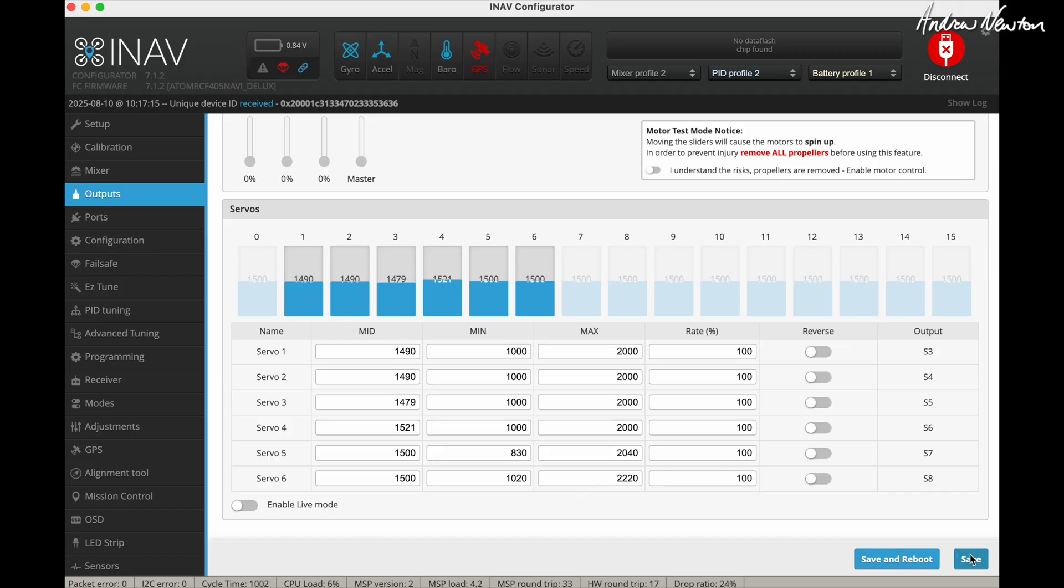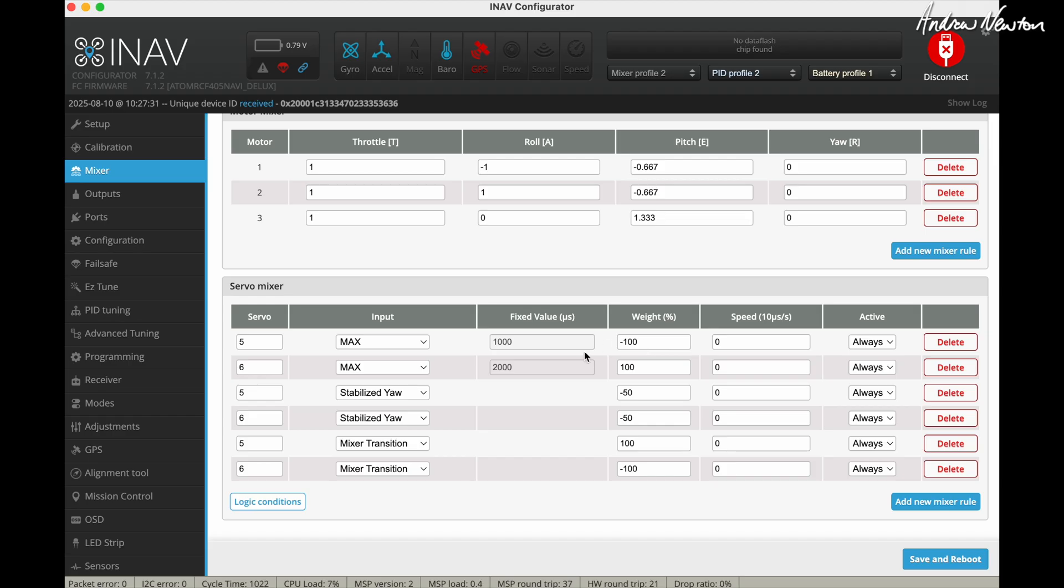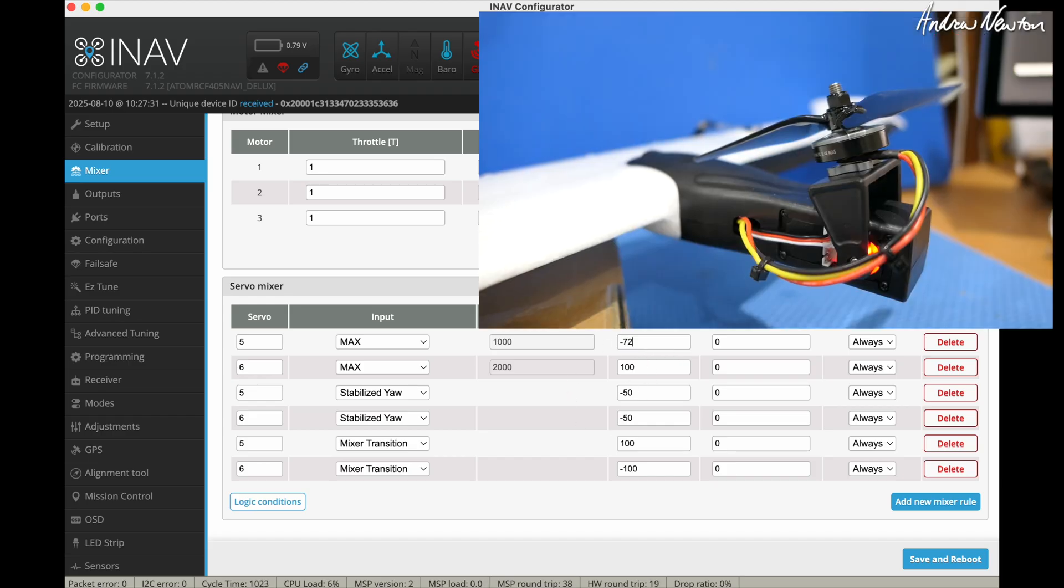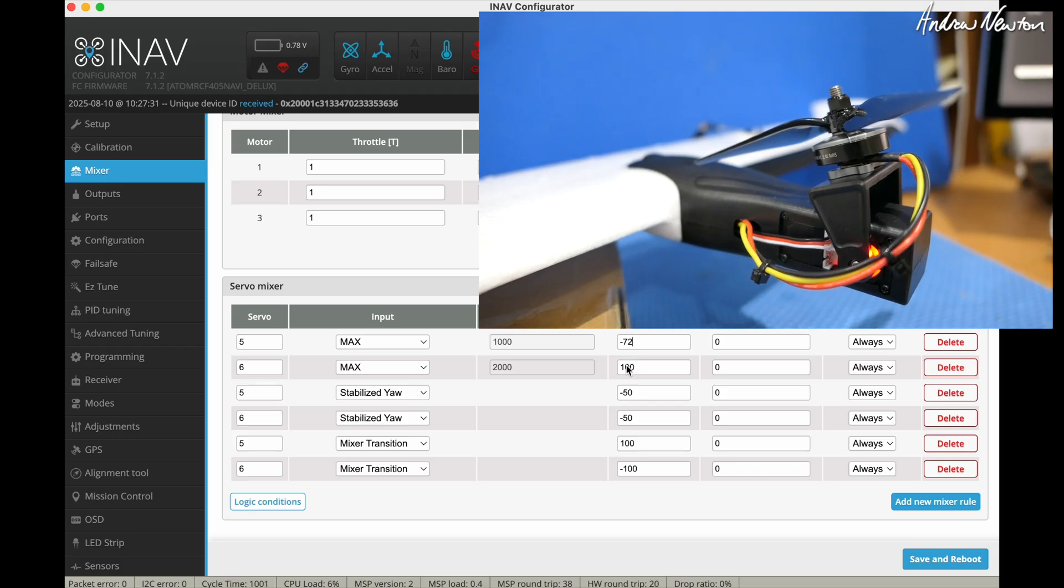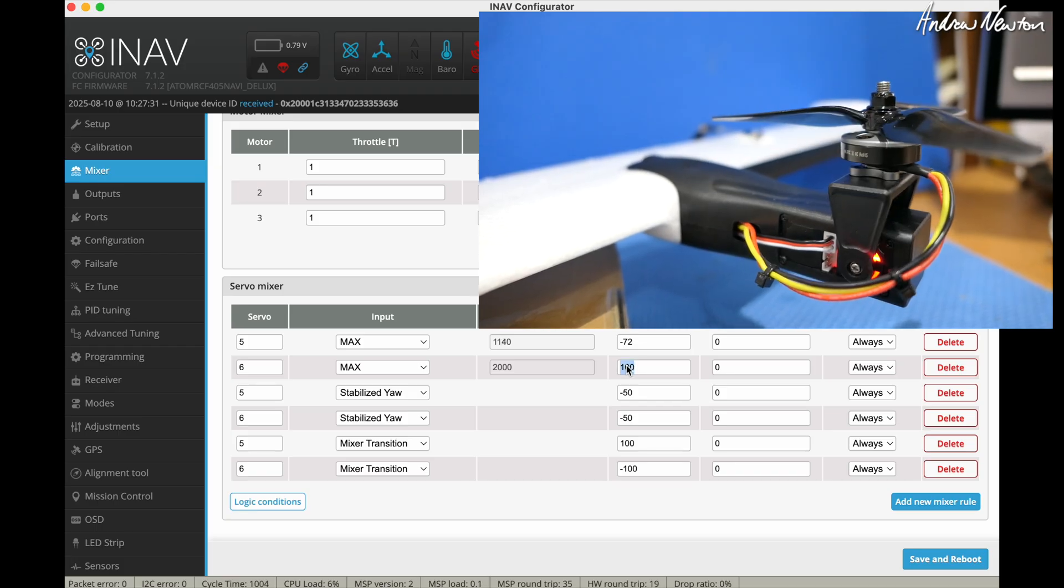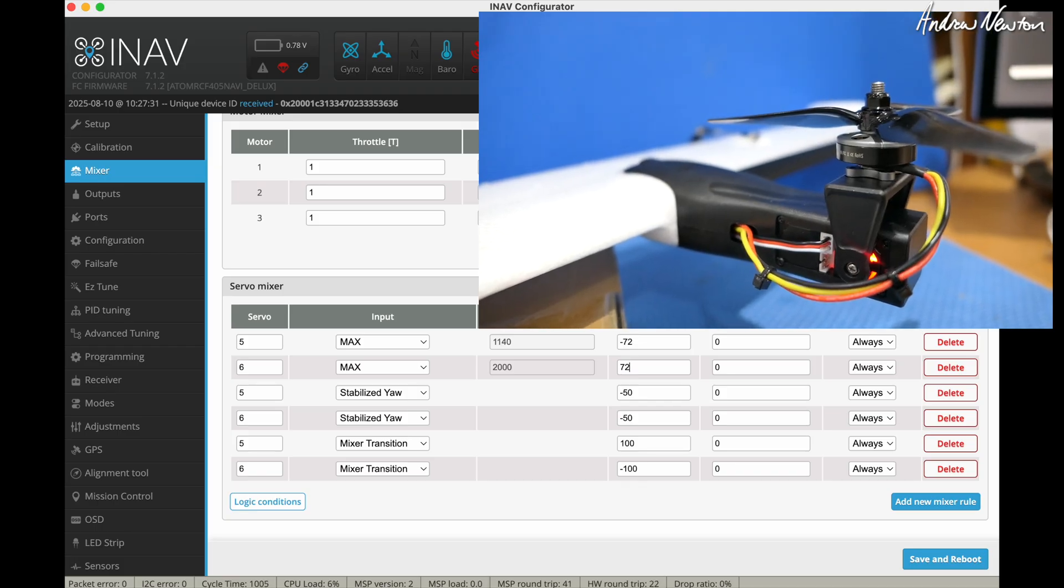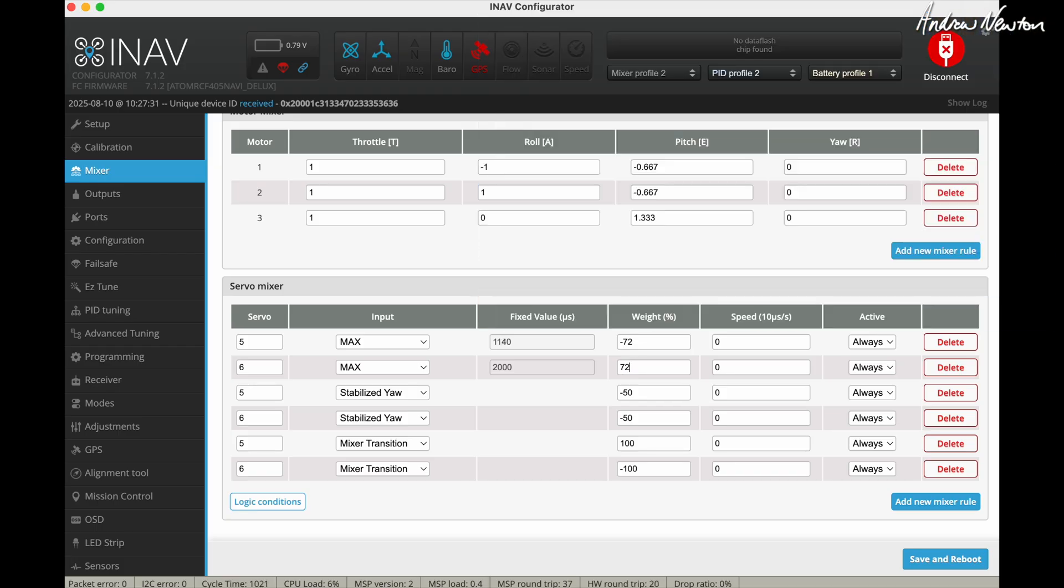So we save that and we go back to the mixer. So now back on the mixer we can adjust this weight here to bring the tilt servos back to vertical and I found that minus 72 and 72 did that. Again you can measure it accurately with calipers and you'd save and reboot that.